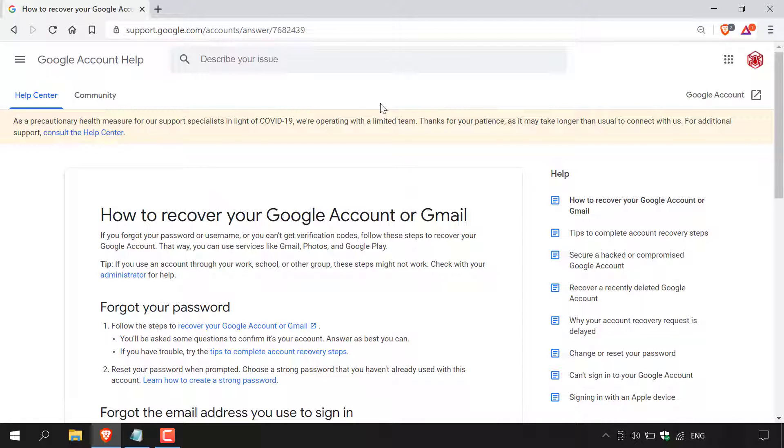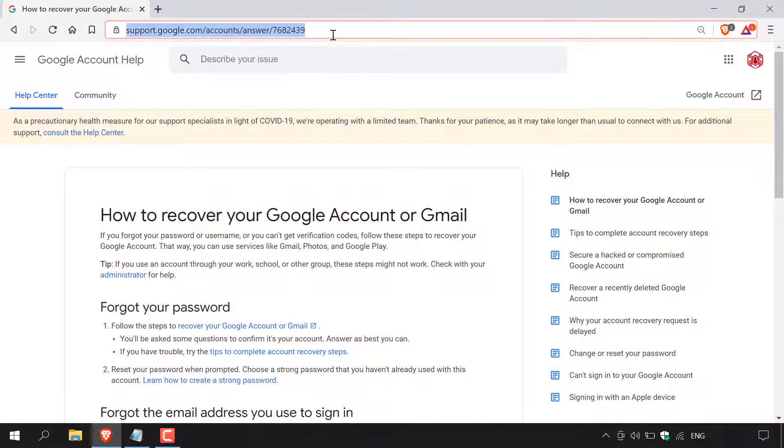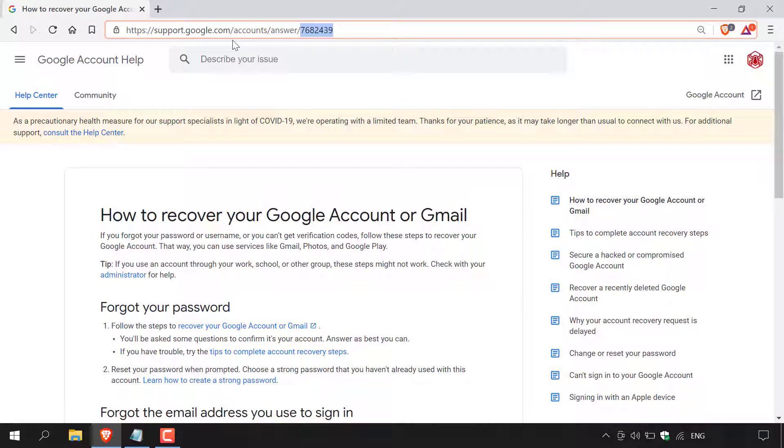How to recover your forgotten Google account email address you used to sign in. The first thing you need to do is open up your browser and then navigate to the following URL address which is https://support.google.com/accounts/answer/7682439.